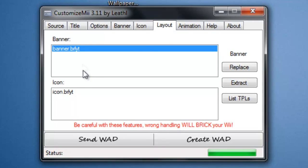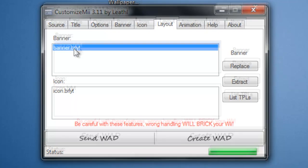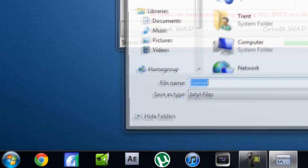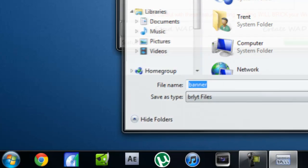Next you're going to go to layout. Now this is what will show when you click on it at the top. It'll say like Super Nintendo, how many players, what year, and all that stuff. So you're going to want to change that. You're going to click on banner and extract it and put it to your desktop. Now here it is.